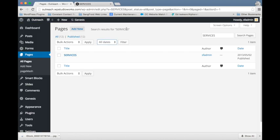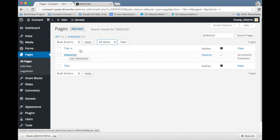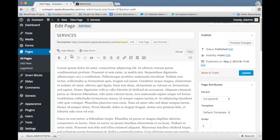Back to our dashboard, we've located the services page. To get to the edit screen for it, you can click on the name, or you can hover and then click on this edit link that shows up. Either one will bring you to the edit screen for that particular page.